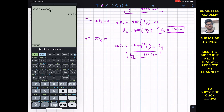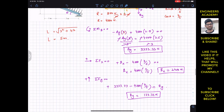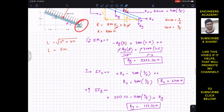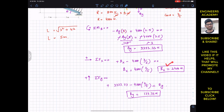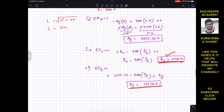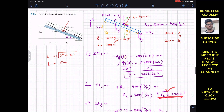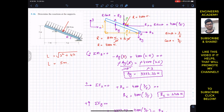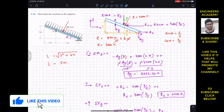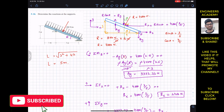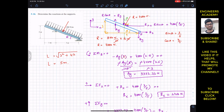To summarize: the reaction at pin joint B is Bx = 2400 N (horizontal) and By = 133.33 N (vertical). The reaction at roller support A is Ay = 3333.33 newton. I hope this helps your learning — please like and subscribe to the channel if you find the content helpful.